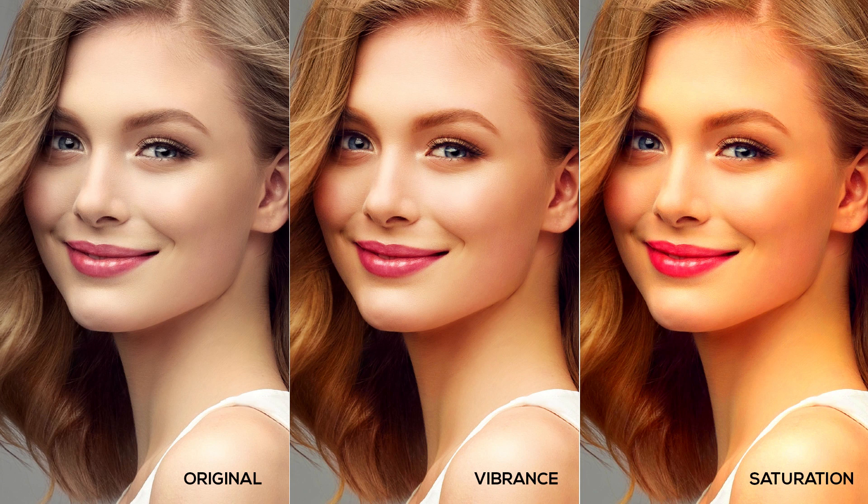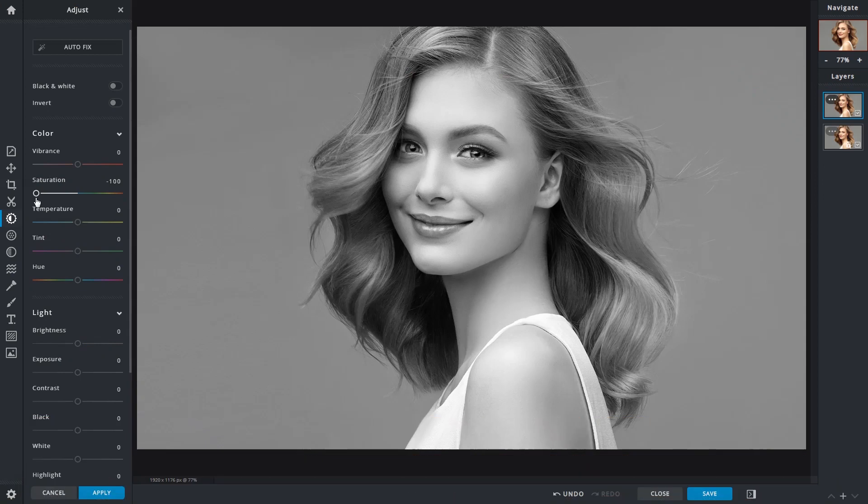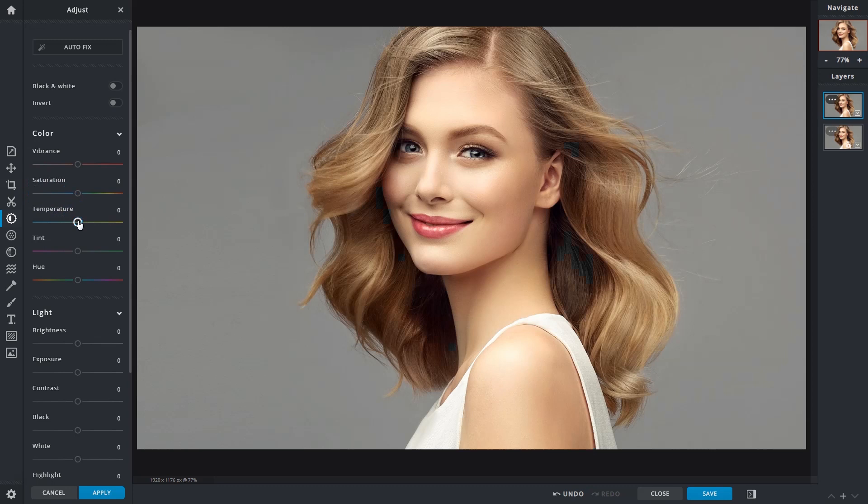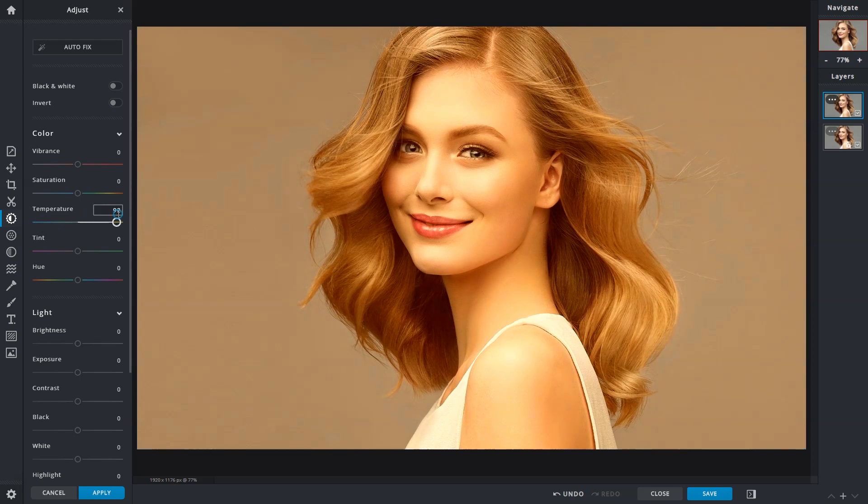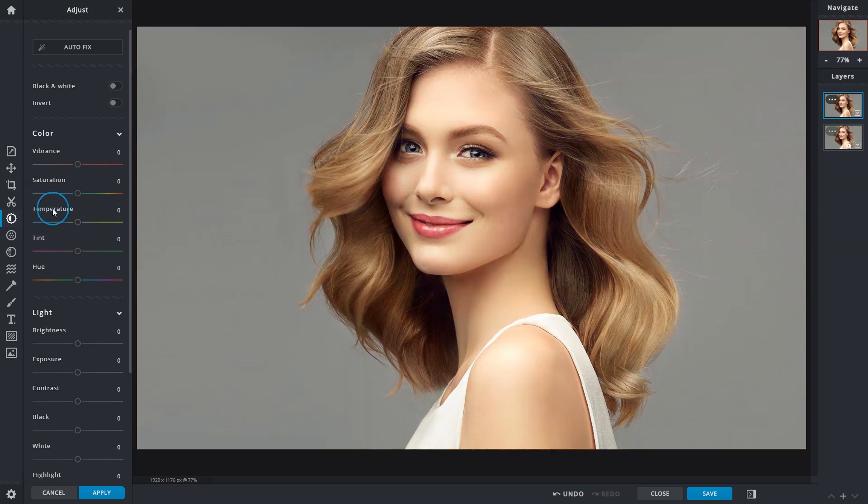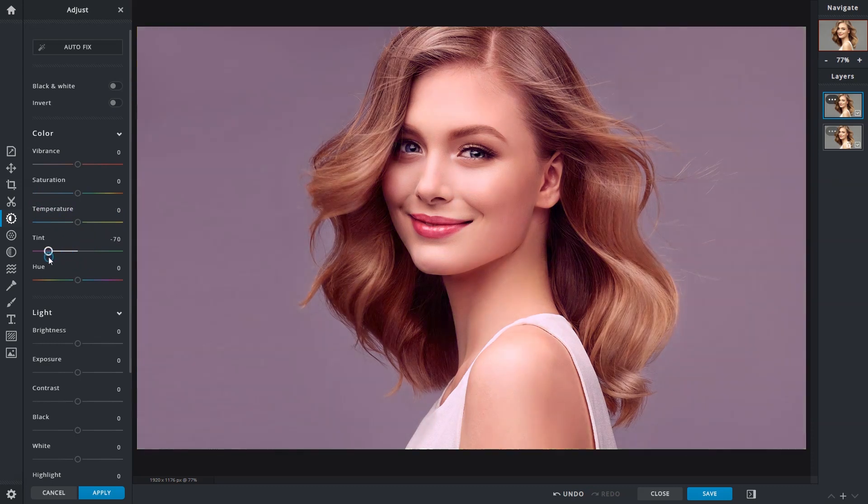The temperature slider allows for color temperature adjustments. Introduce a cooler tone to images by sliding left, or slide right for warmer tones. Tint adds a color tint over images to achieve a filtered look.